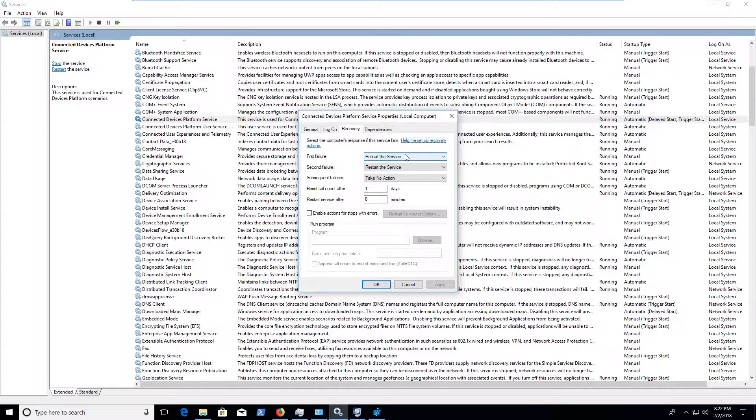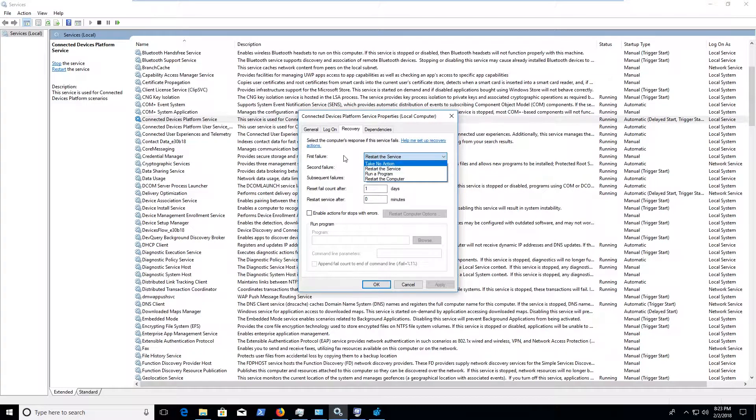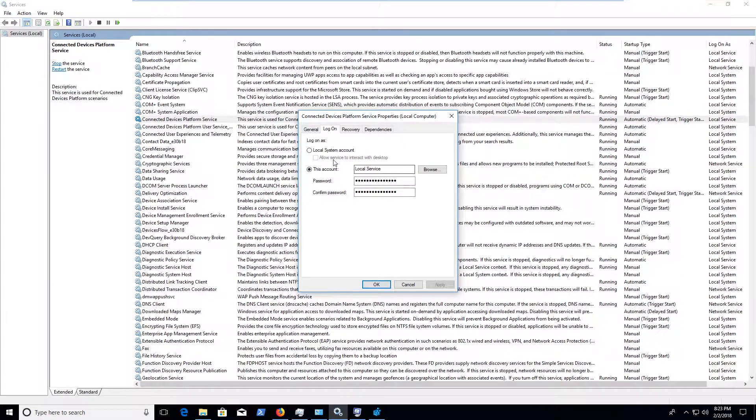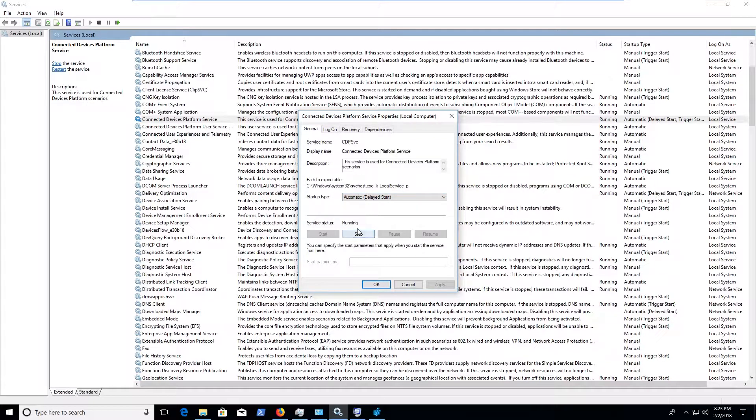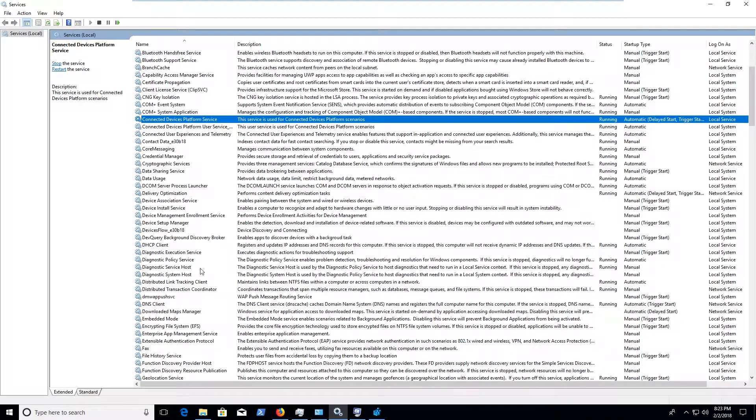But you can always take no action and stop the service and use maybe some random account that doesn't work or change the startup type to disabled and stop the process, whatever you might want to do there to try and get that to stop working.